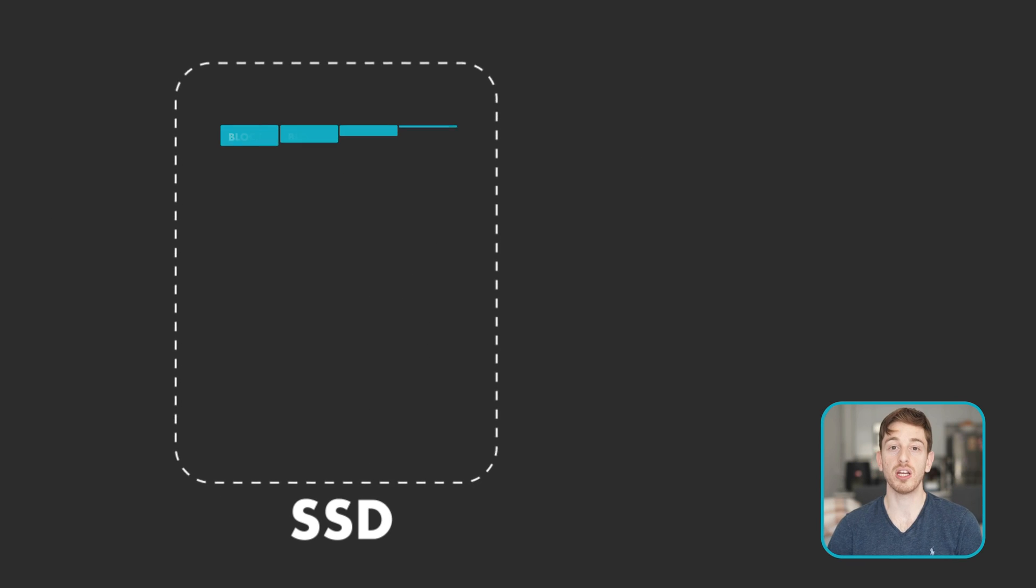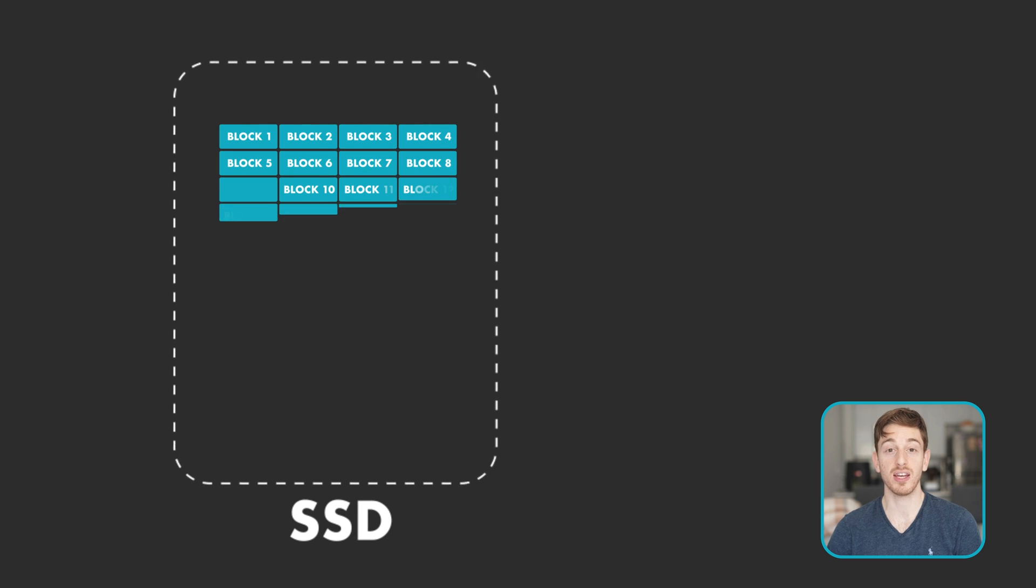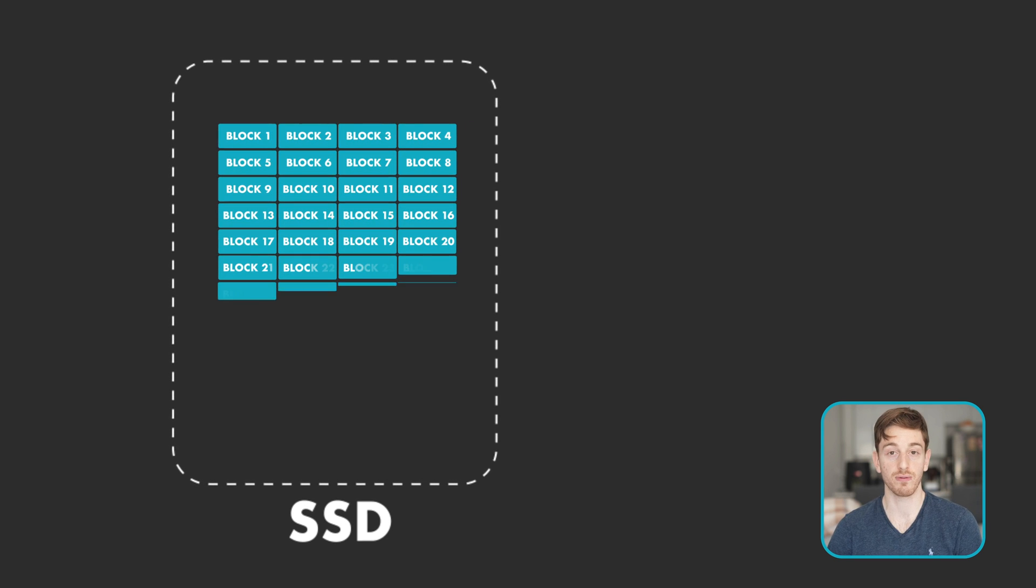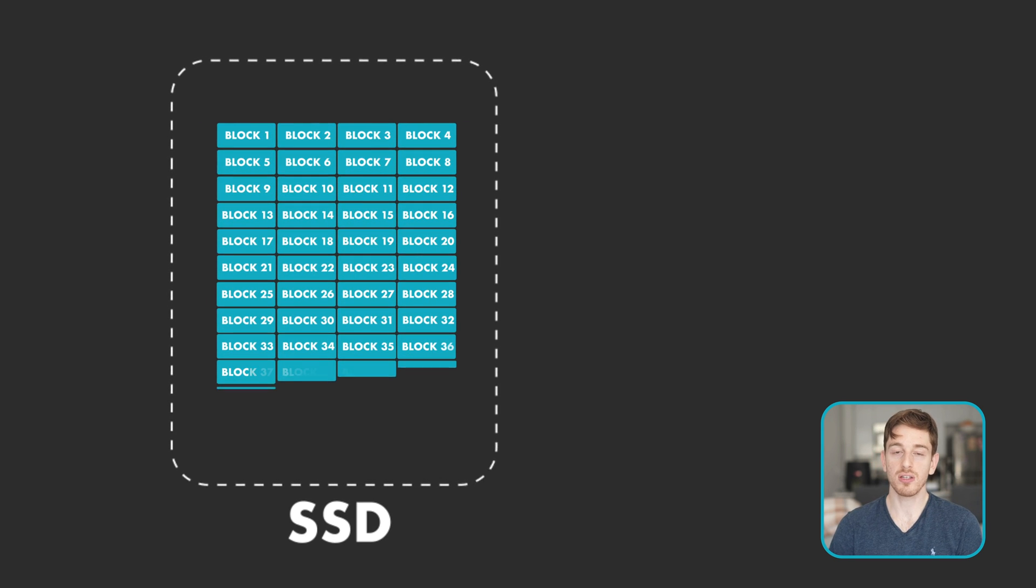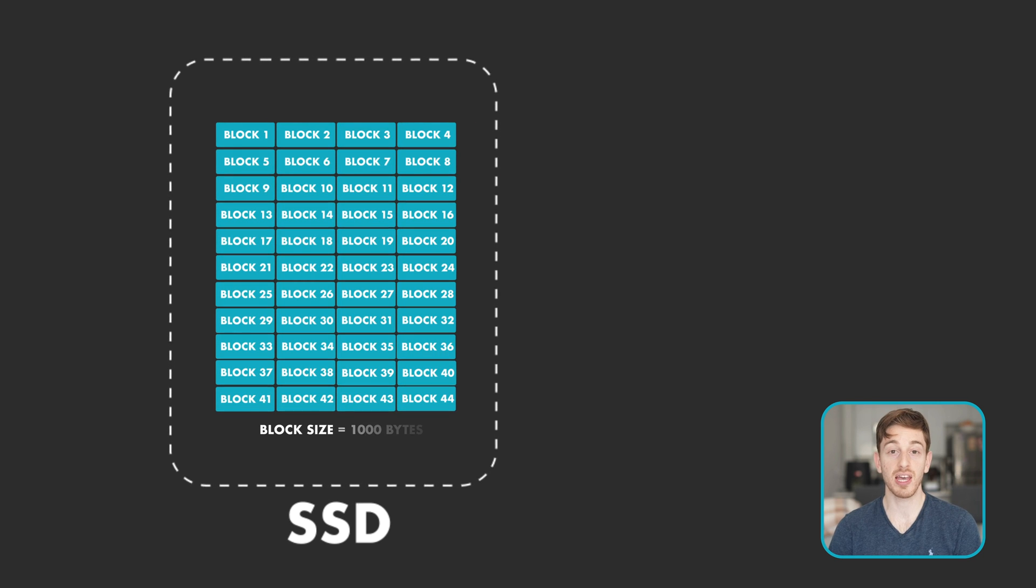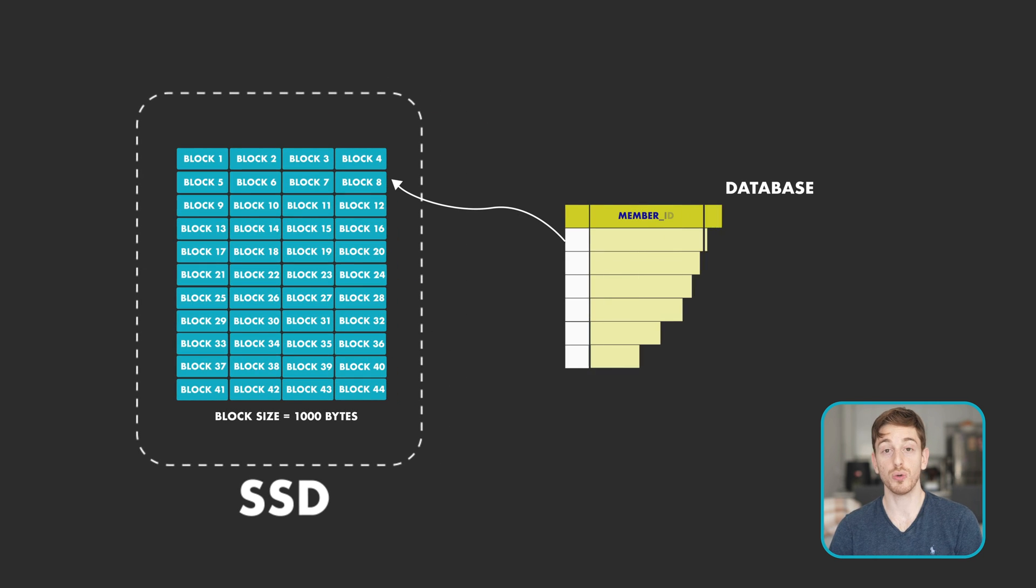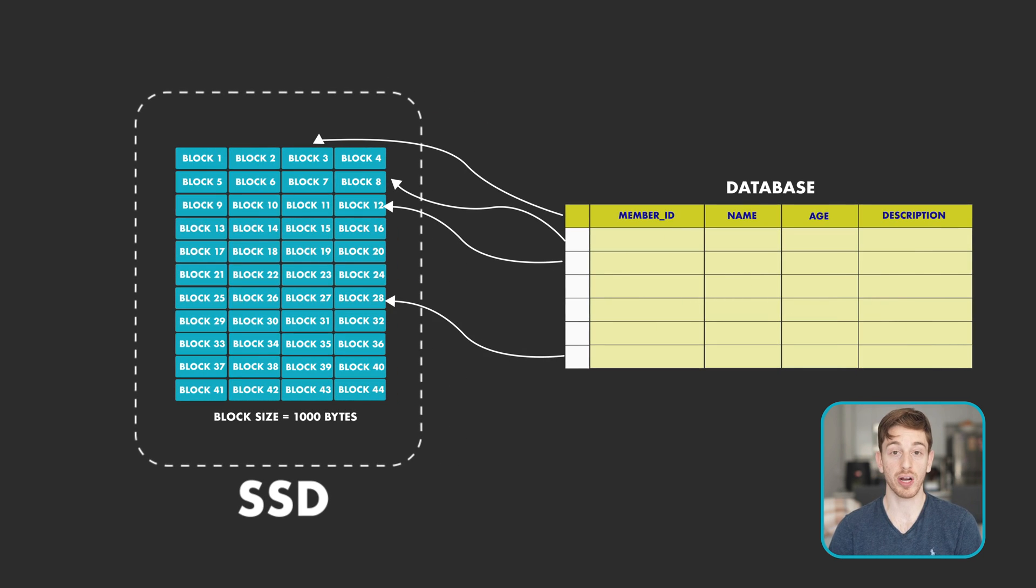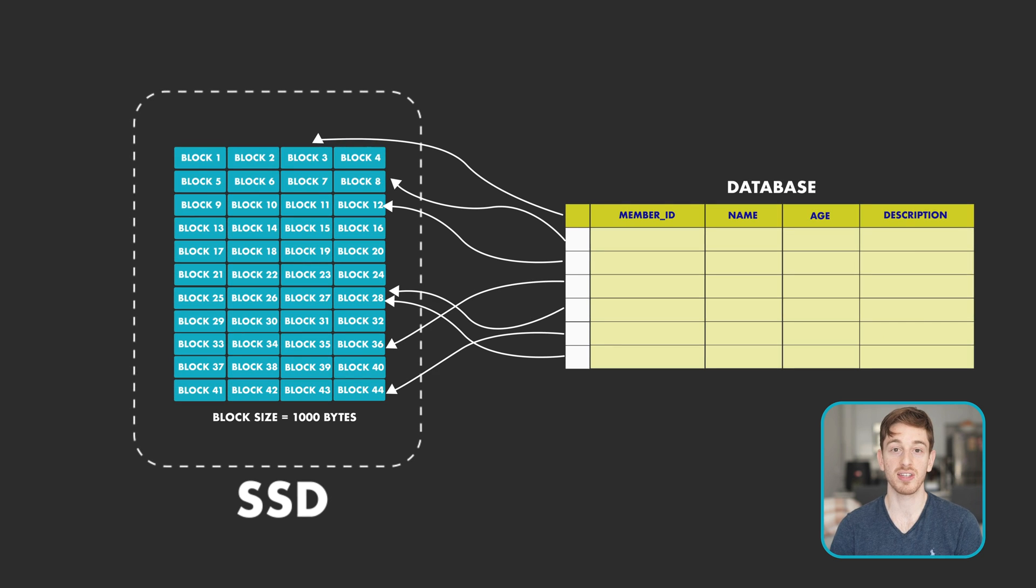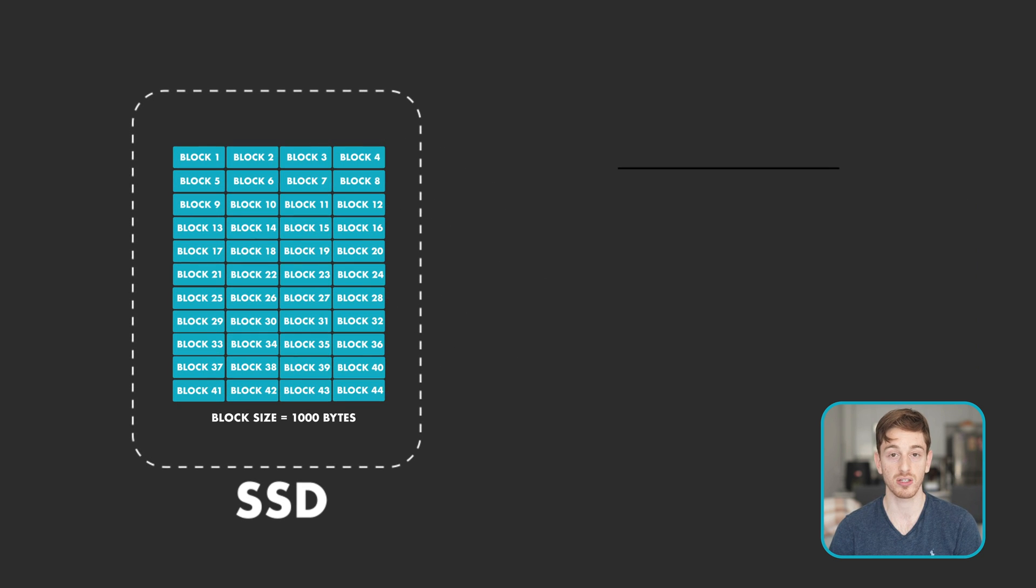The reason we do this relates to how data is looked up in a database when we want to fetch an item from it. Data in a database is stored in blocks that have the same configurable size. So each block stores a number of records depending on its size and the size of each record in the database.